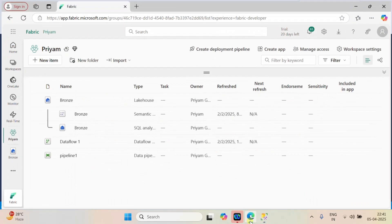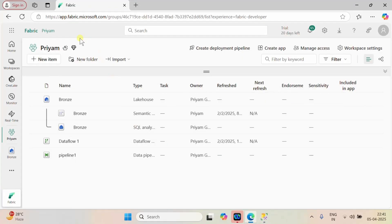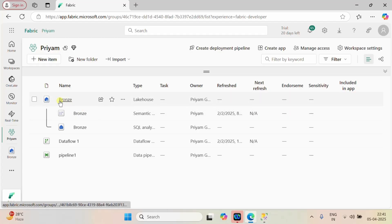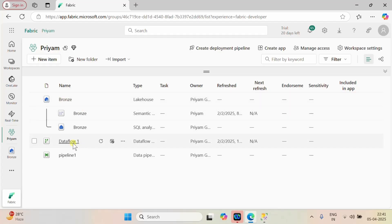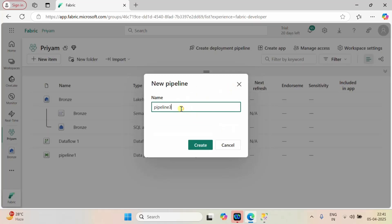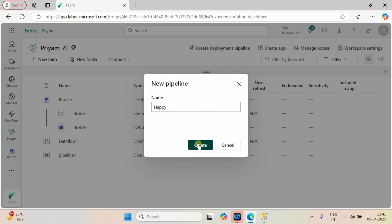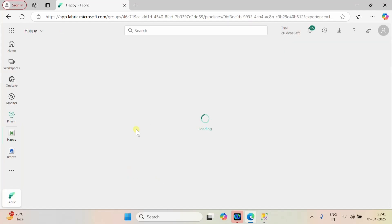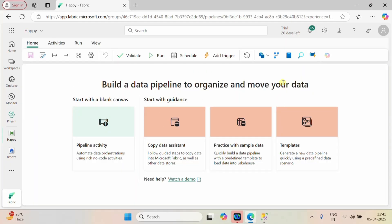Let's go back to our Fabric account. This is our Fabric account and here I have a premium workspace with a bronze layer lakehouse, a dataflow, and one pipeline. Let me create one pipeline so I can show you how I will pull the data from SQL Server into our lakehouse. Let me rename this pipeline as 'happy'.